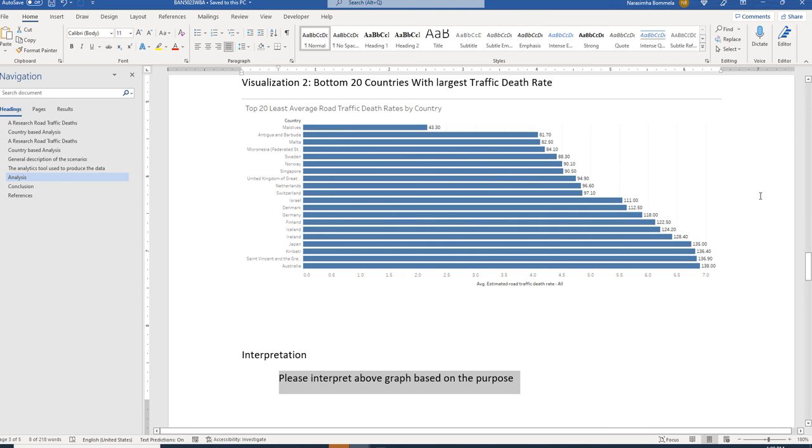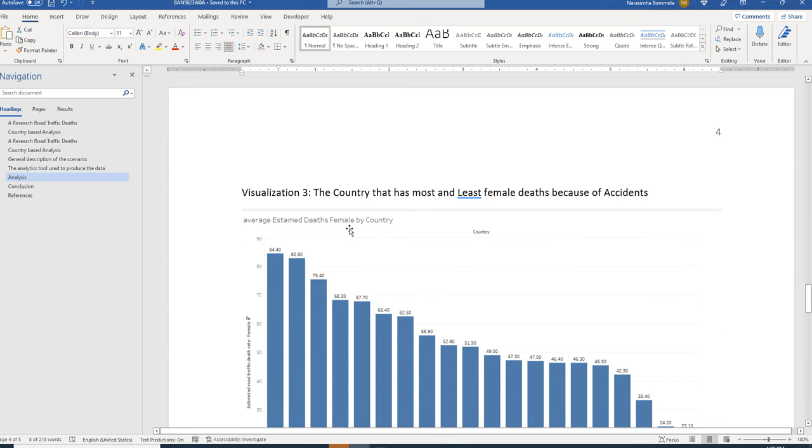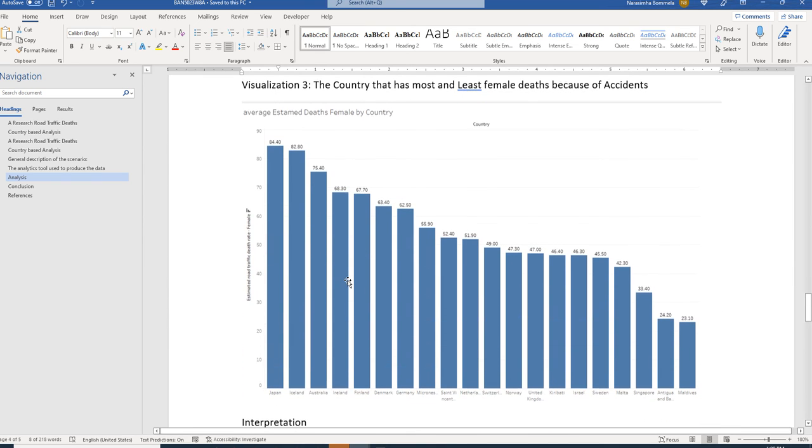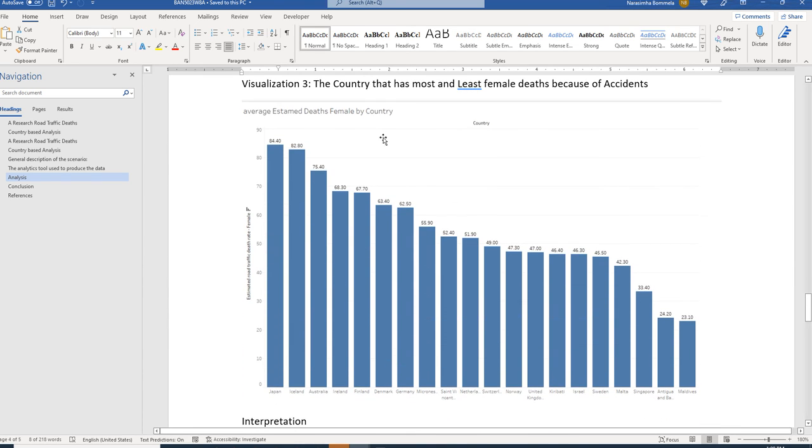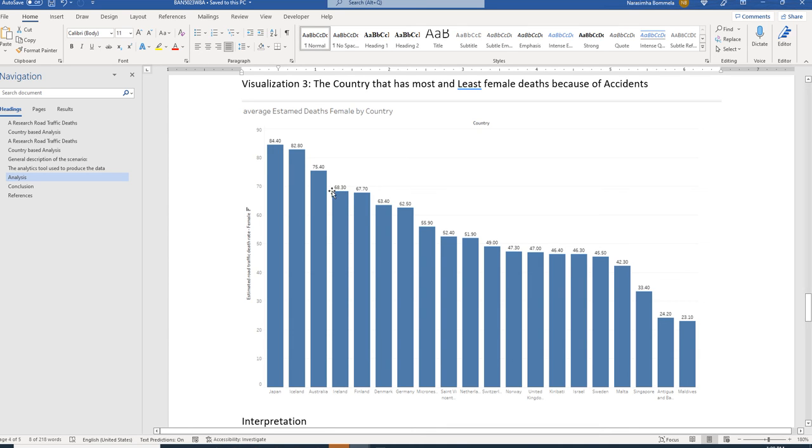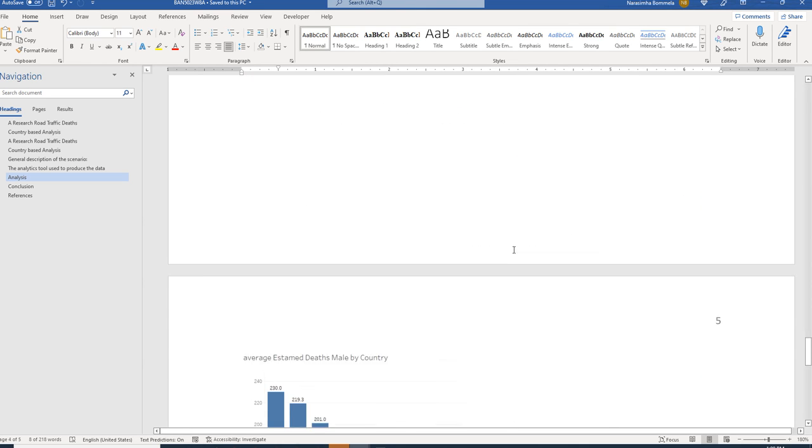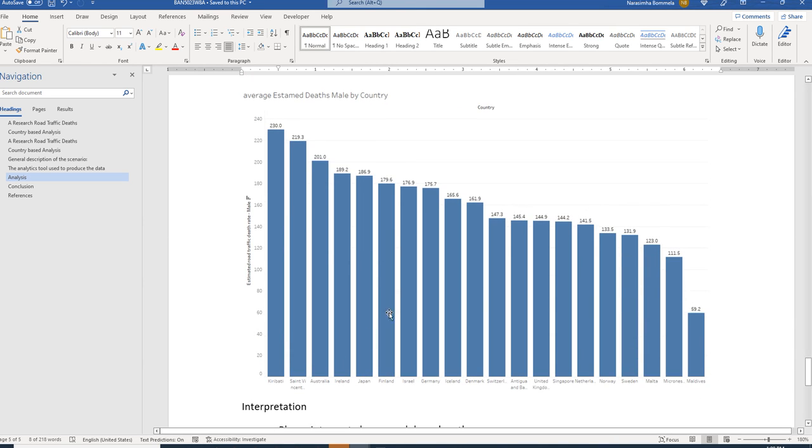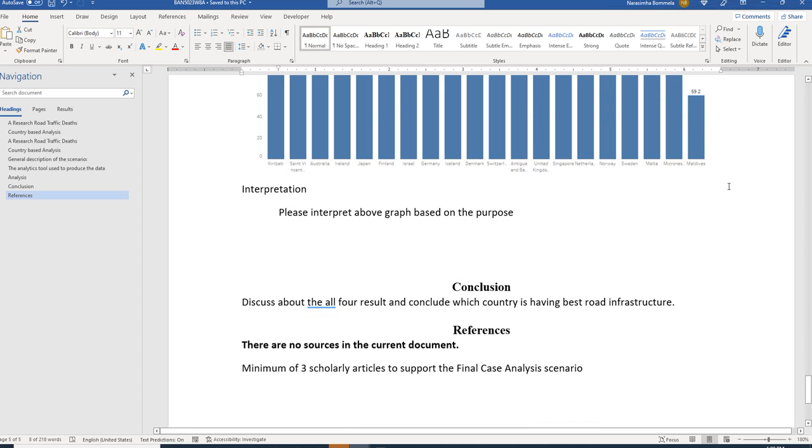I also evaluated based on gender-based analysis how many female deaths occurred and how many male deaths occurred in which country. For which country we are having more female deaths and for which country we are having more male deaths. Those details are discussed in next two graphs.